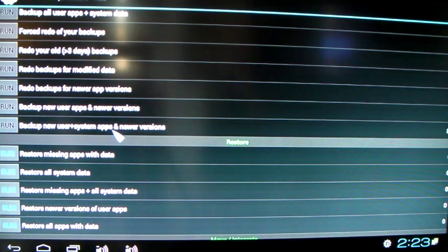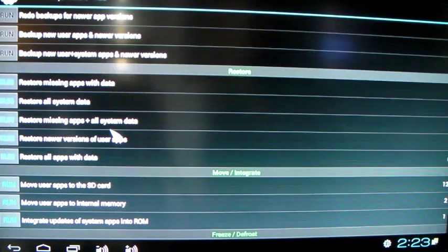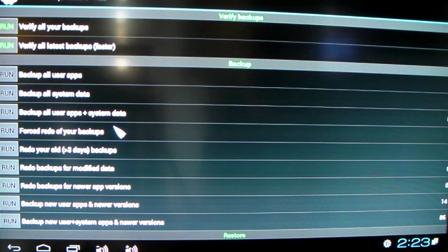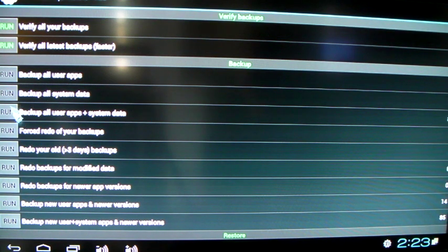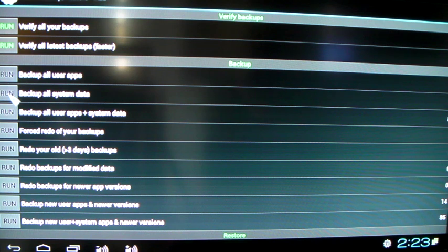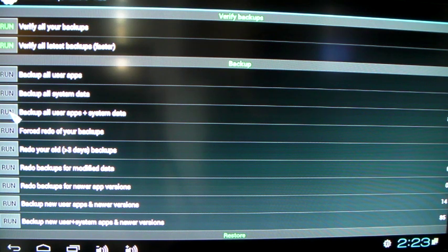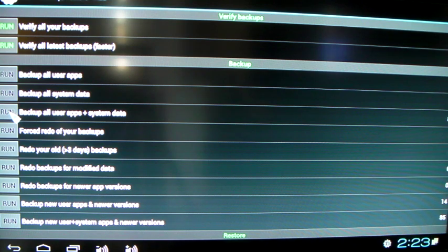What you want to do here, the first thing you want to do is in the Backups. You want to Backup. You have the choice here to Backup all your user apps, all your system data, all your user app plus system data. So this is the one here I'd recommend. You click Run.